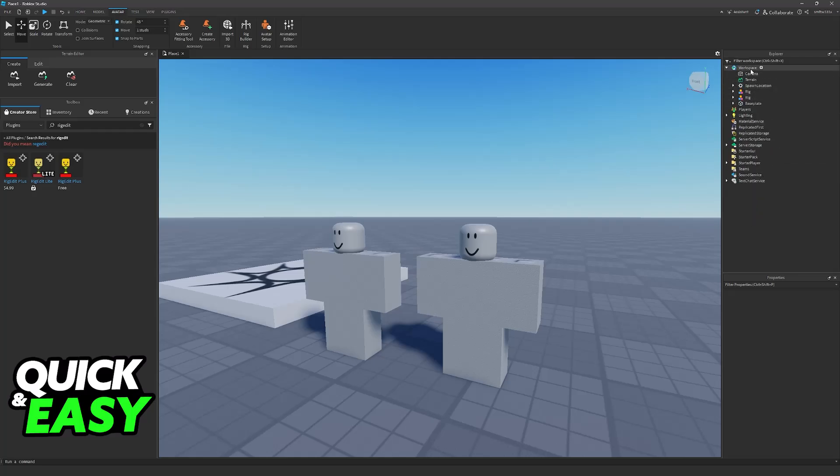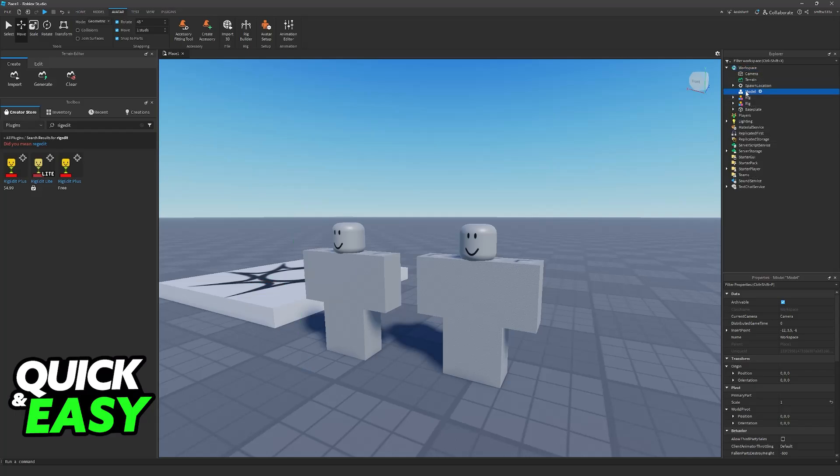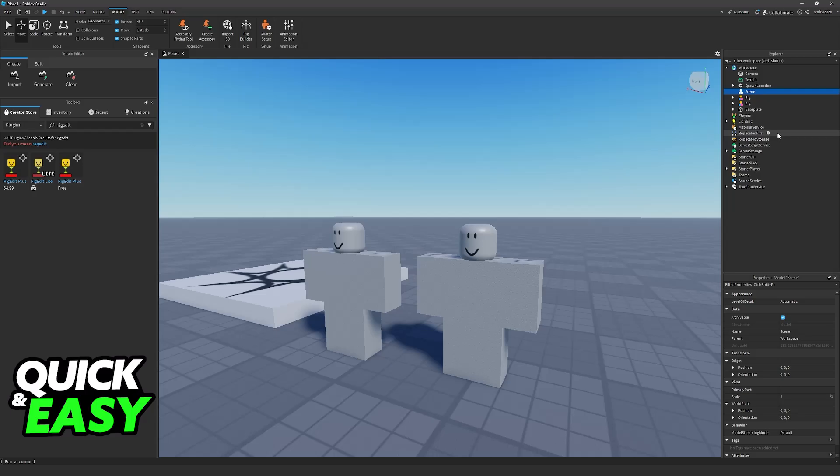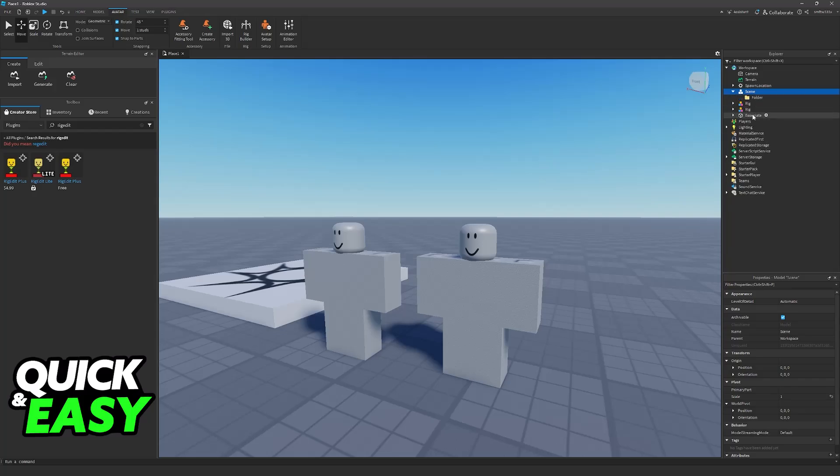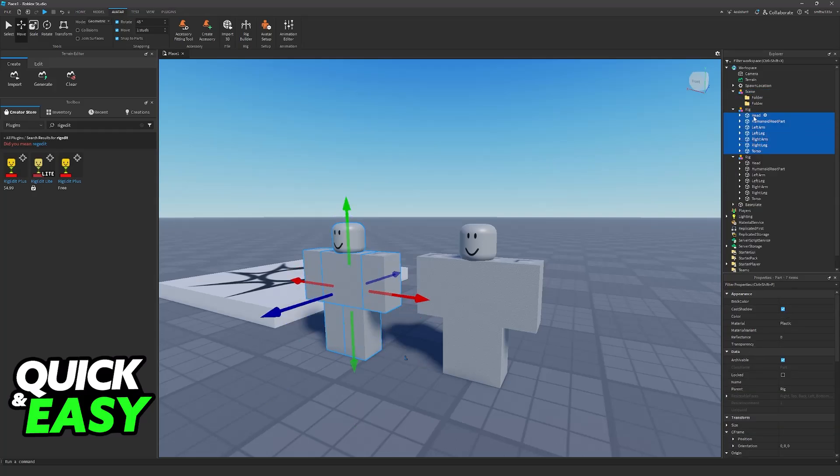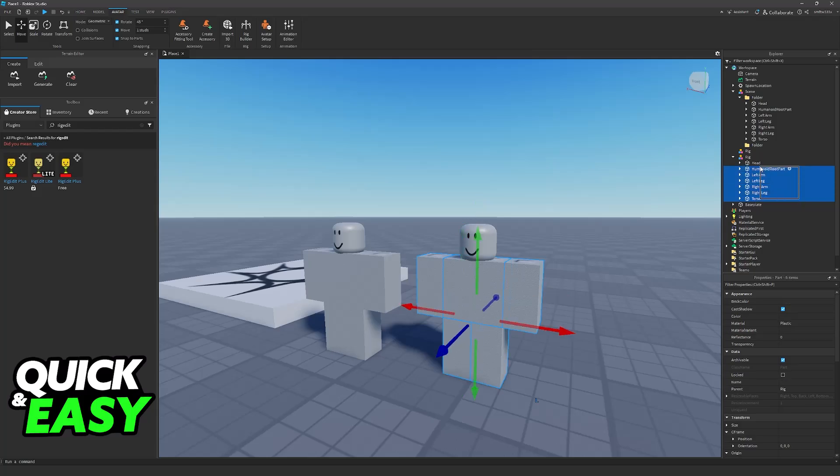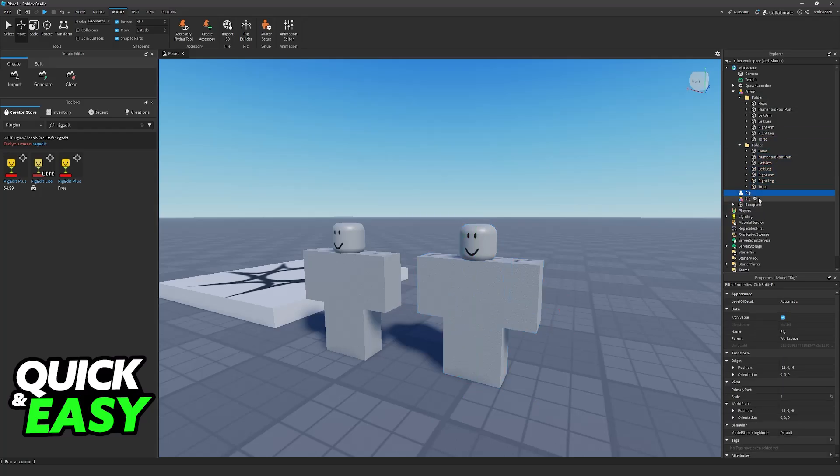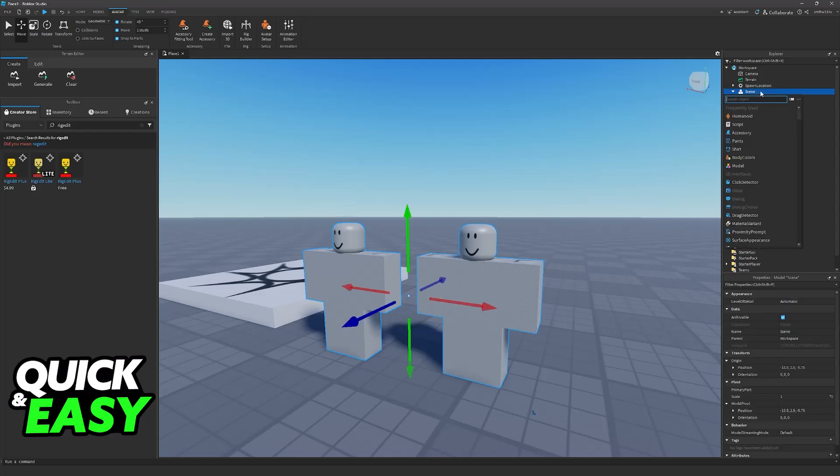Now go ahead and in your workspace you are going to add a model. You can name this whatever you wish and I'm just going to name it Scene as an example. Now inside of this Scene we will have to add folders for each different character that we're going to be animating. Now drag every single body part of each character inside of these folders. You can also rename the folders if you want to control everything.